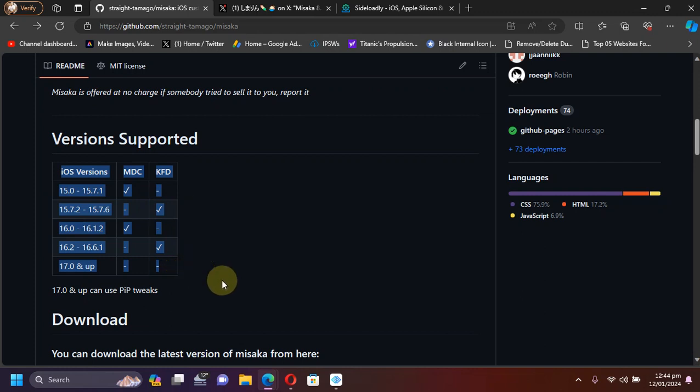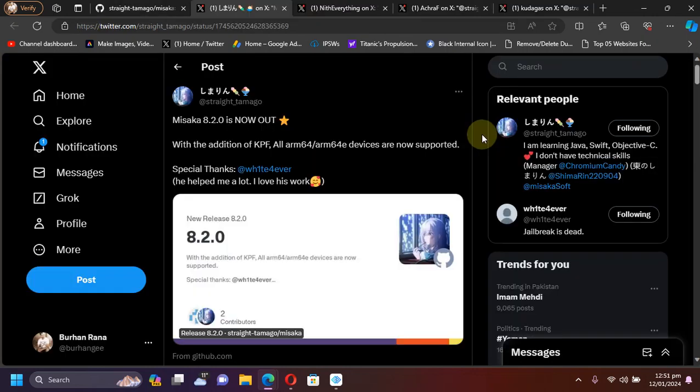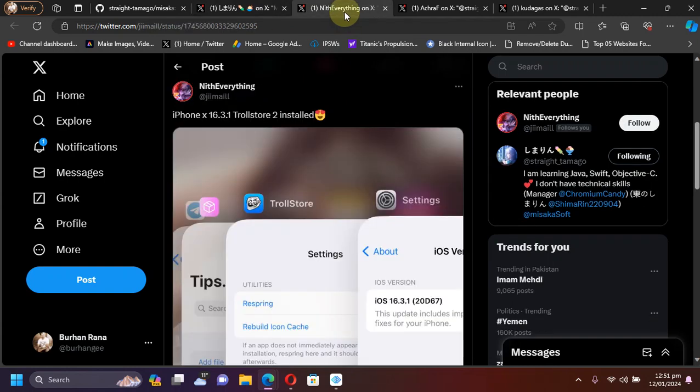On the official GitHub page you can see this chart here if you want to know about which versions are supported and which are not. Both MDC and KFD versions are supported now. As mentioned, the latest version of Misaka now supports also the ARM64 devices, meaning A11 and lower devices.